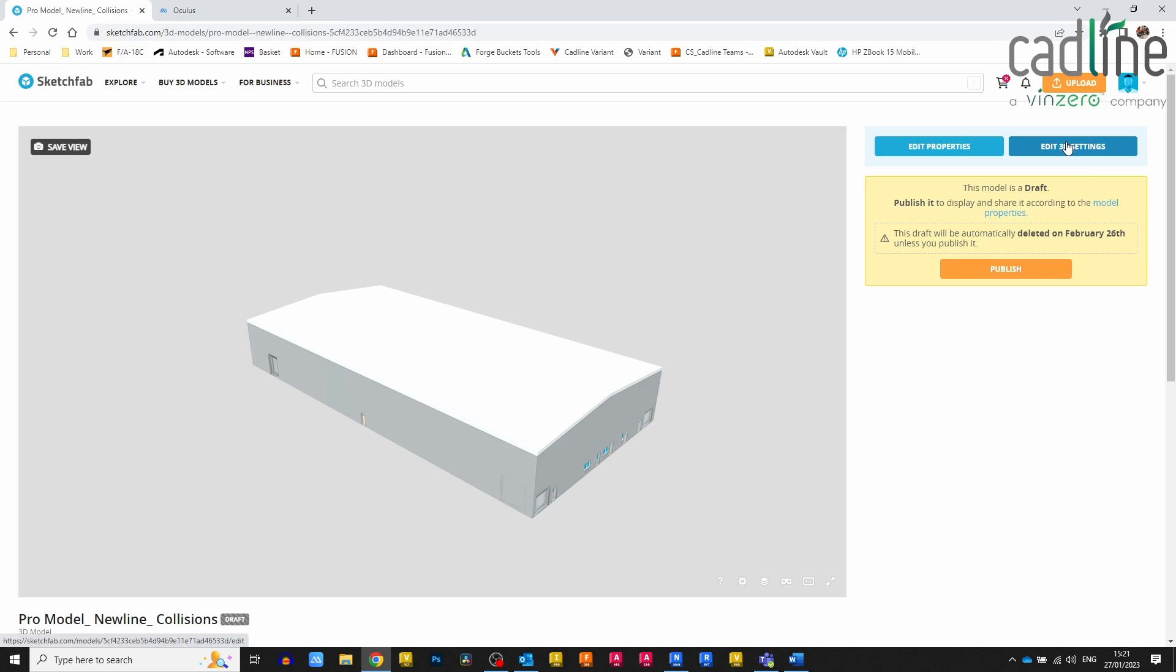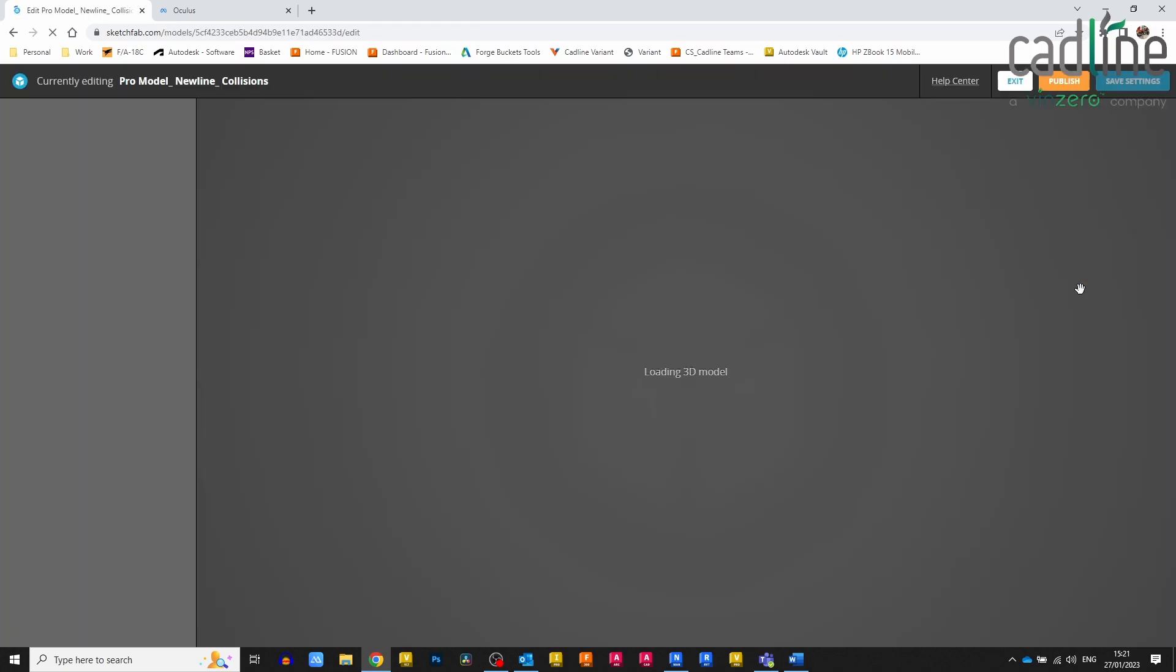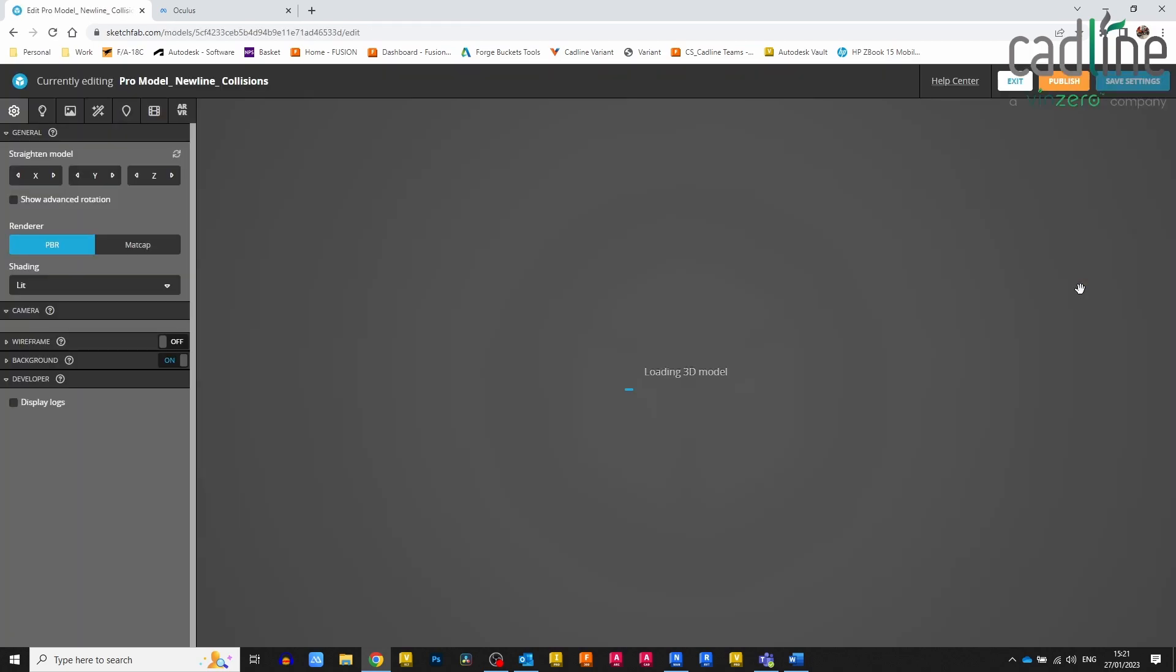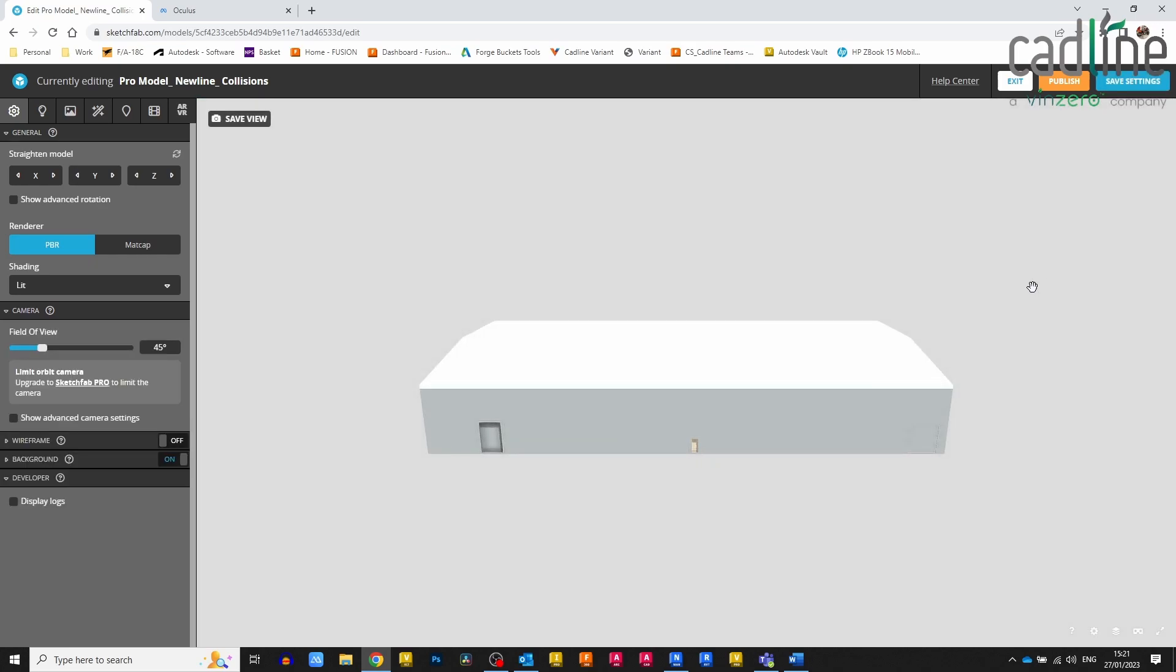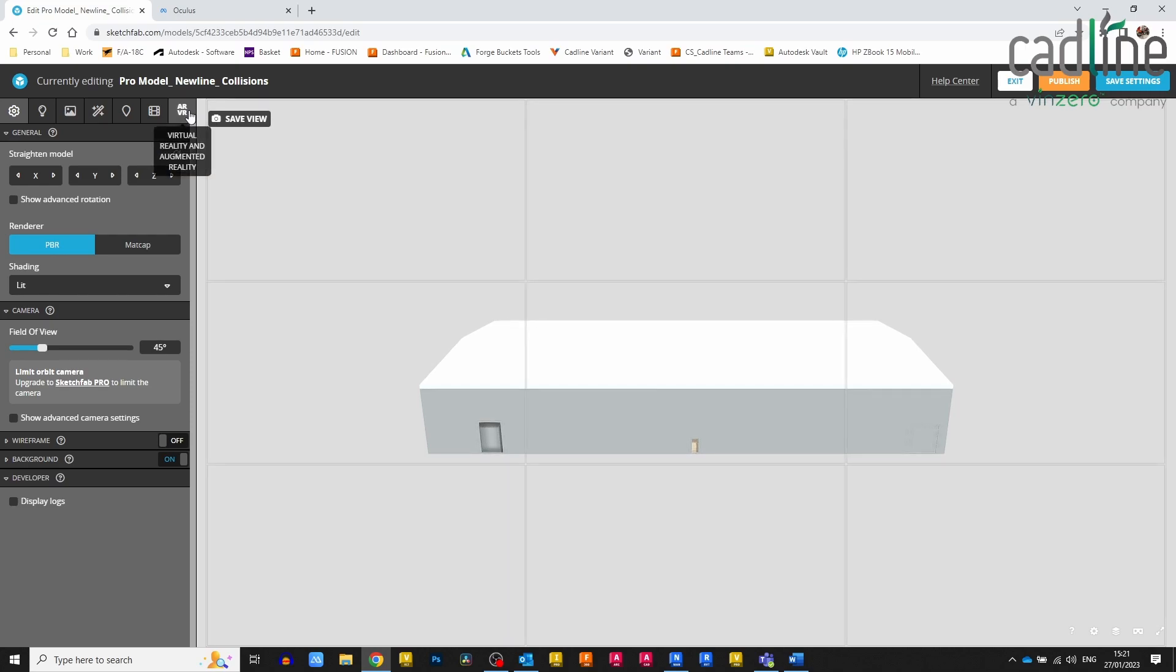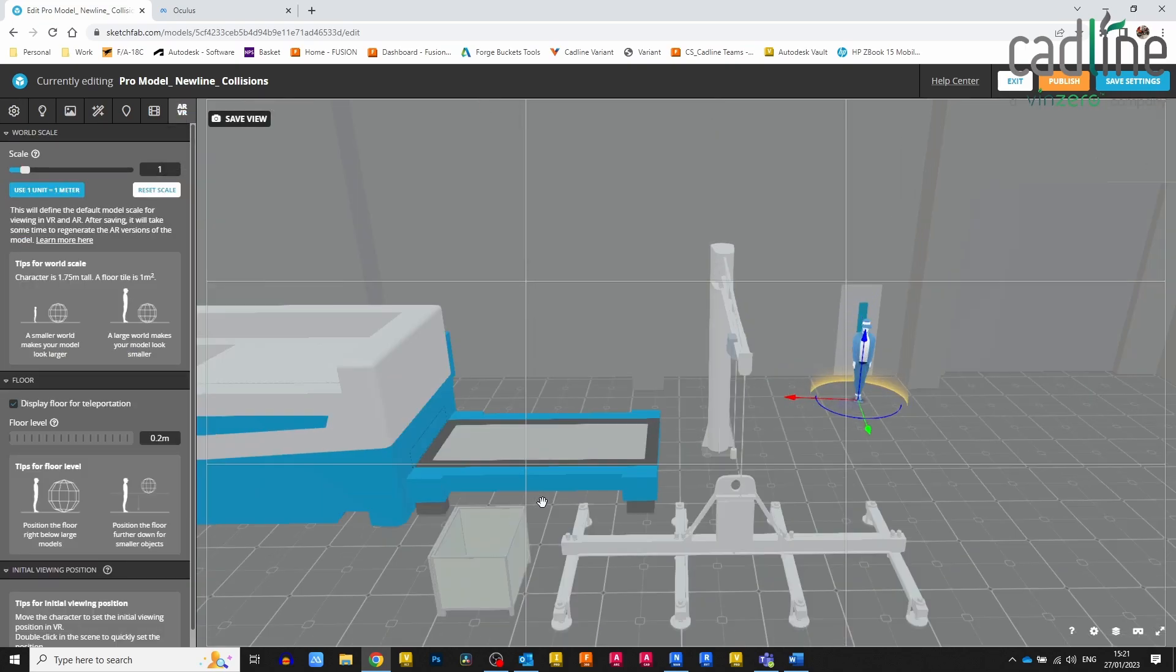Although we do have the Forge viewer, which is a bit better, what the Forge viewer doesn't have at the moment is—just looking in the options here, just wait for it to load—we can see we have virtual reality settings.